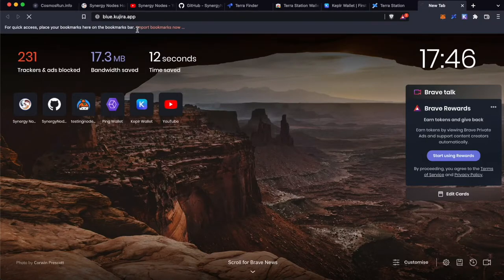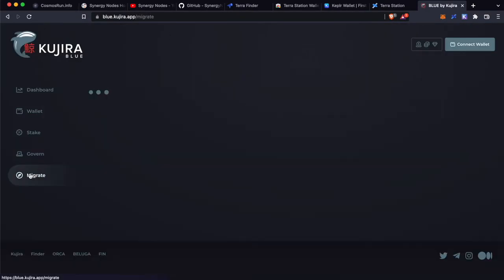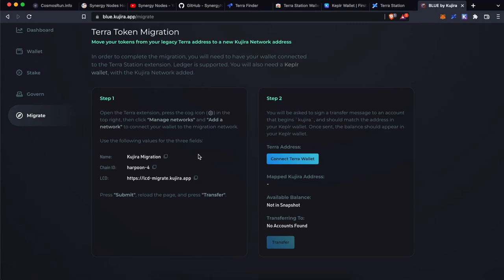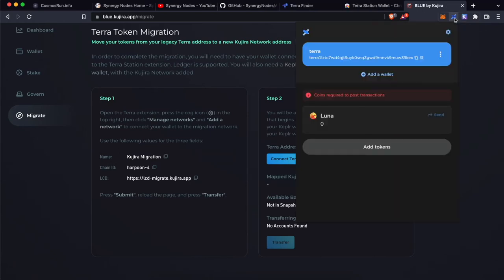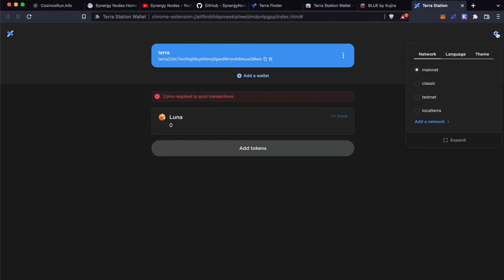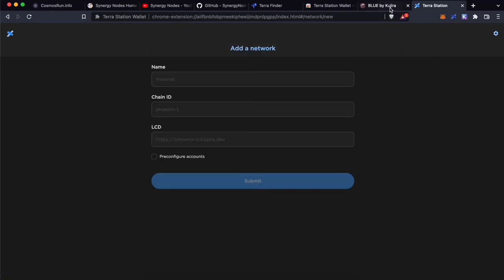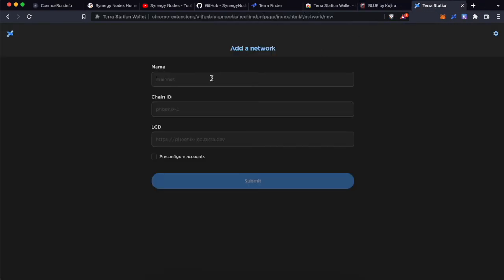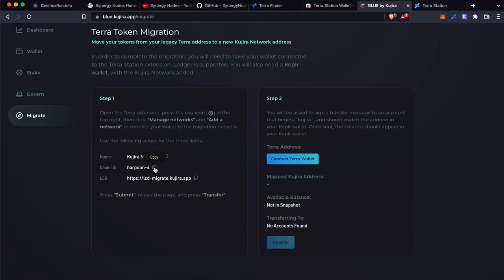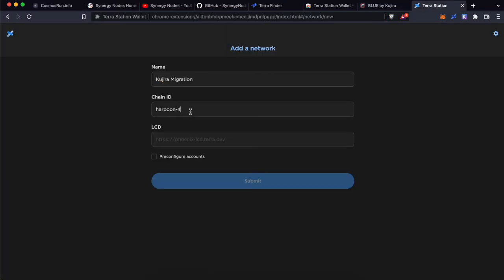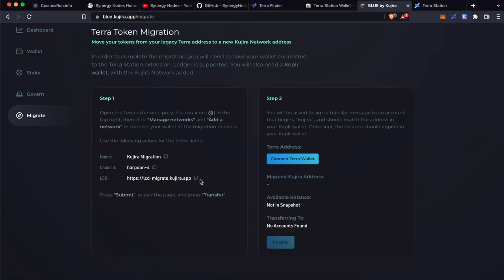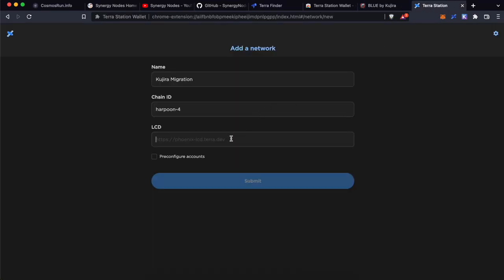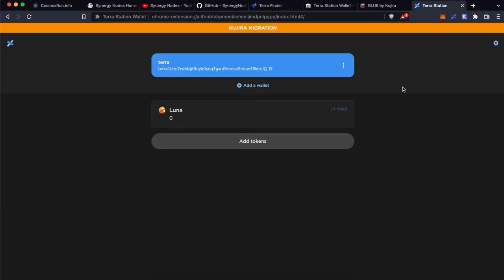Now, go to the website blue.kujira.app and click on Migrate. You will need to add this network on Terra Station. Click on Terra Station, click on Settings, click on Expand, then click on Settings again and click on Add a Network. Go back to the Kujira website and copy the name, paste it in. Copy the Chain ID and paste it. Go back, copy the LCD from here, paste it, and click Submit. Now we are connected to the Kujira Migration Network.